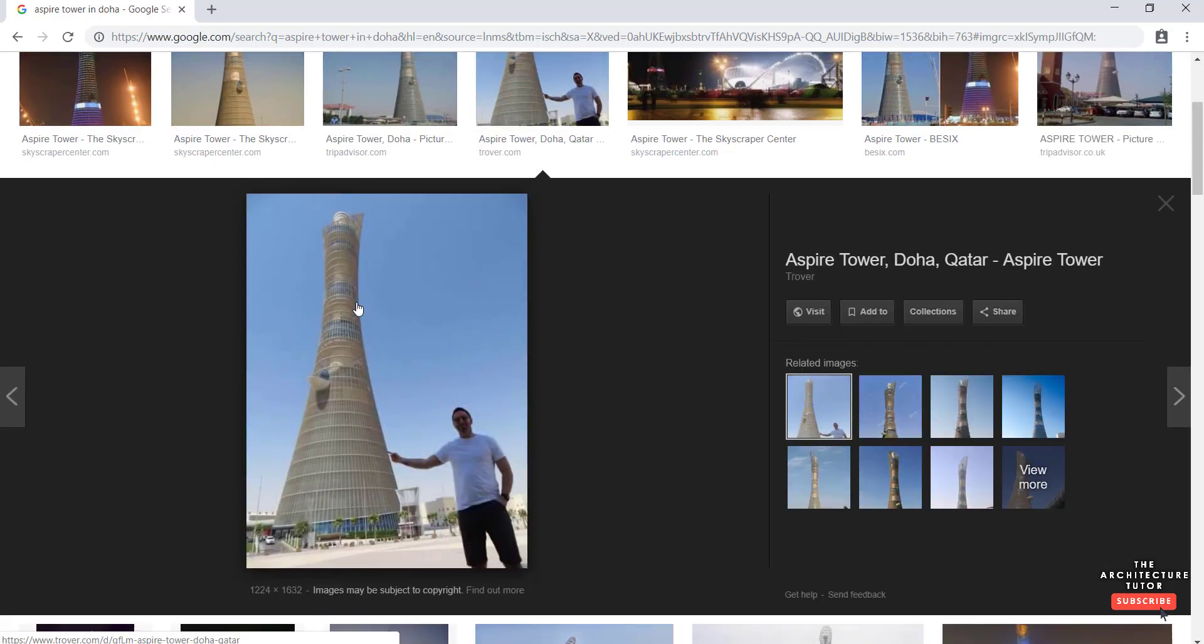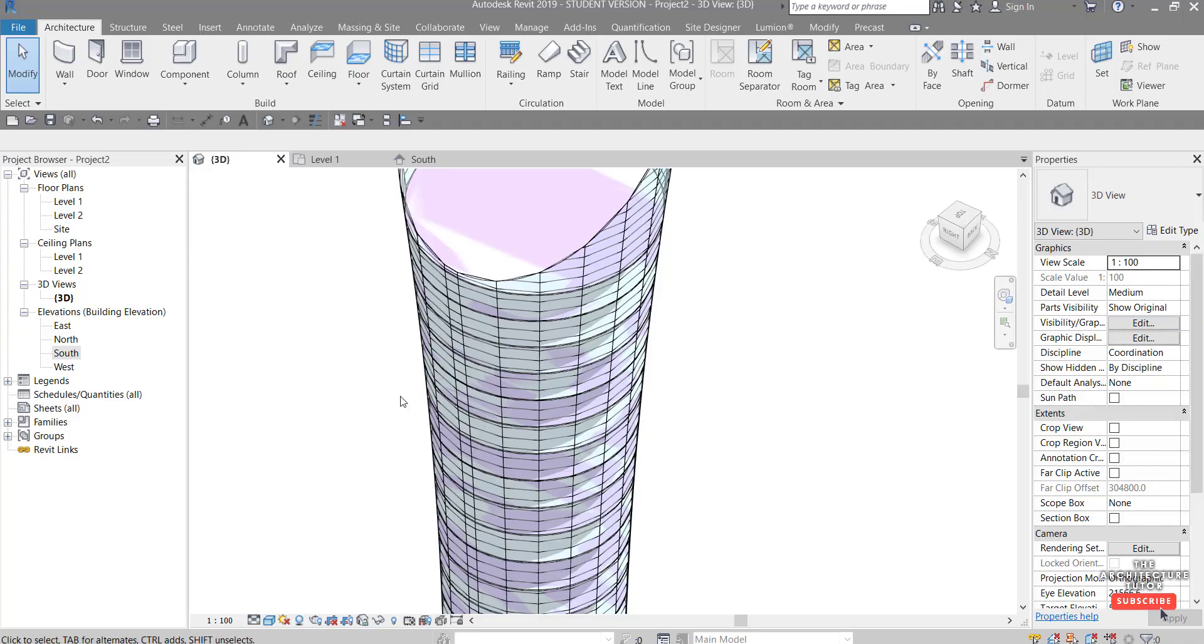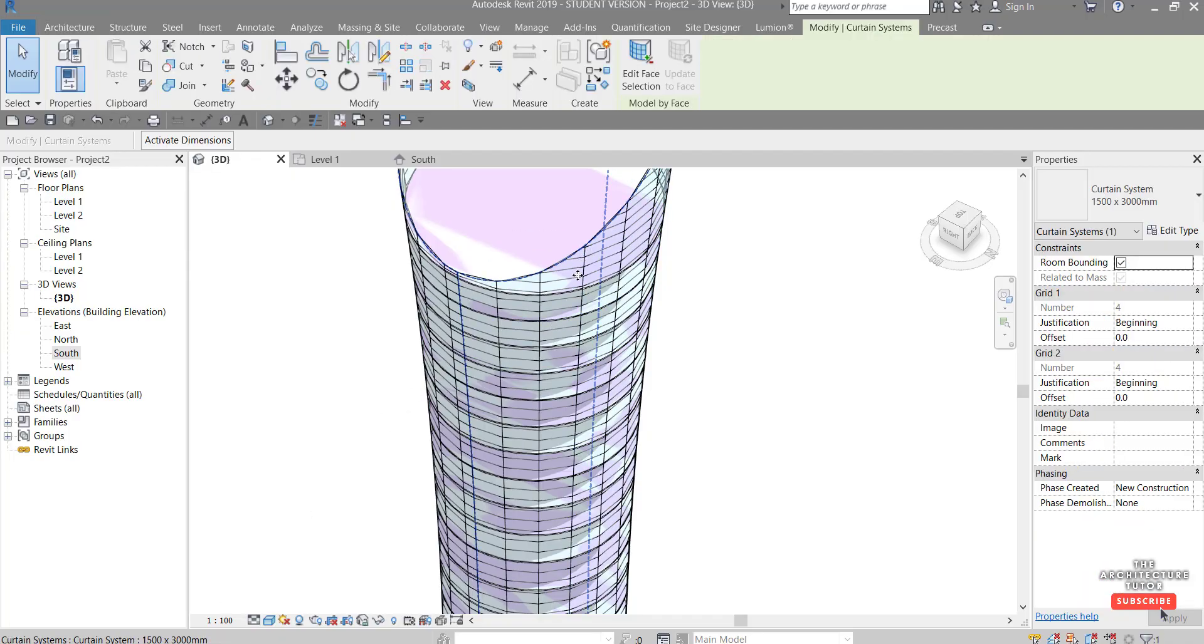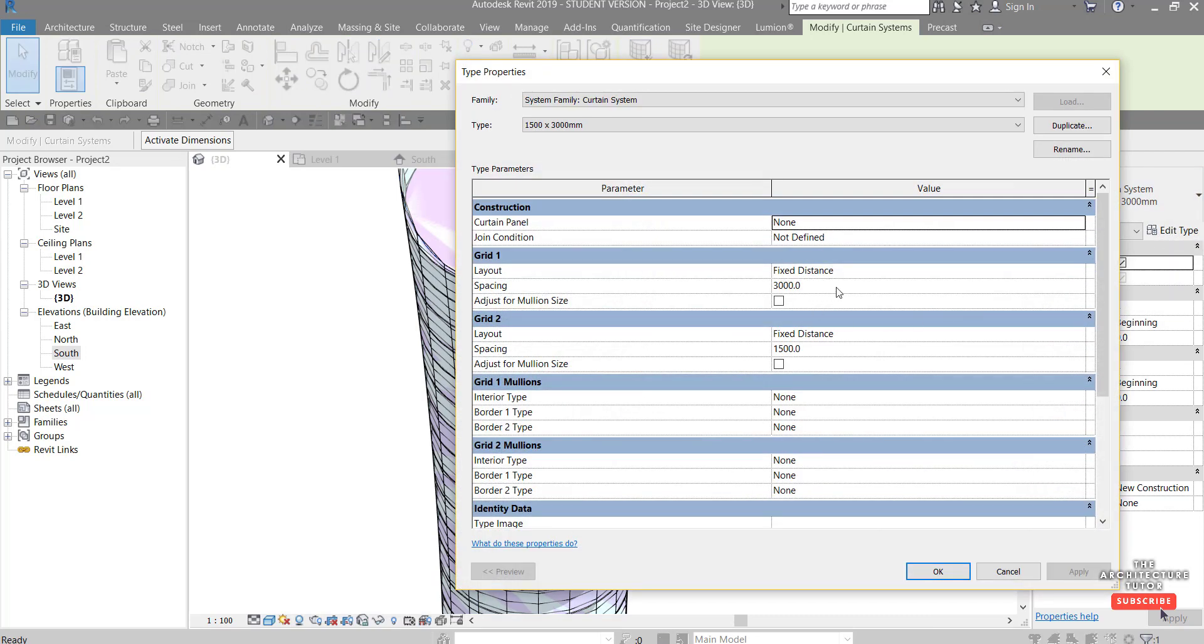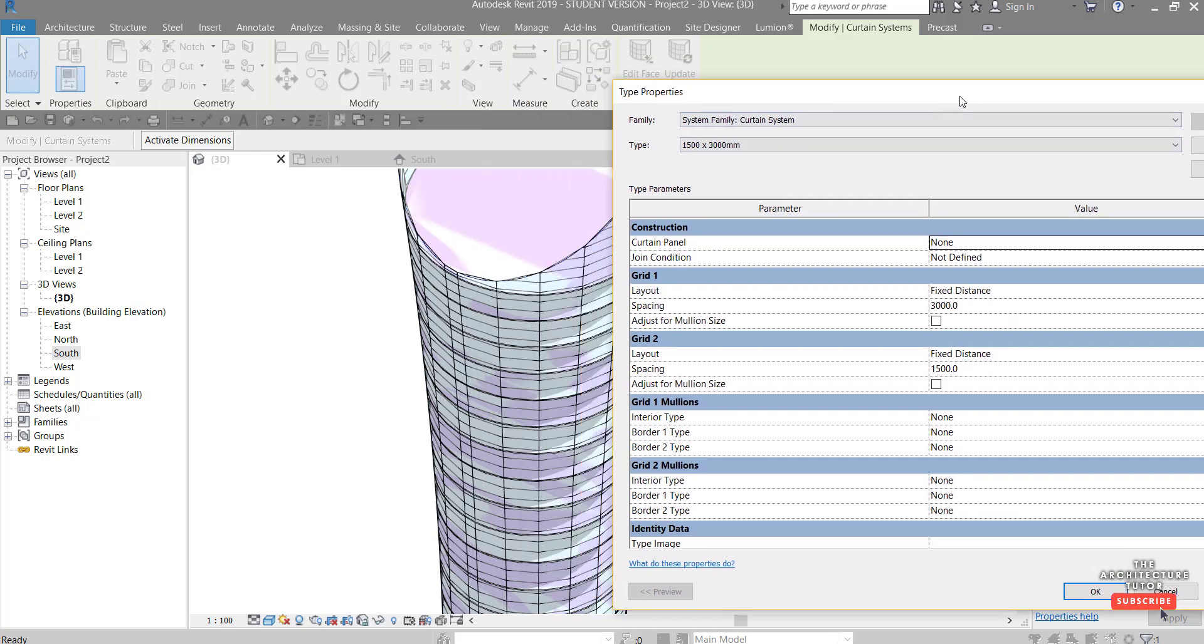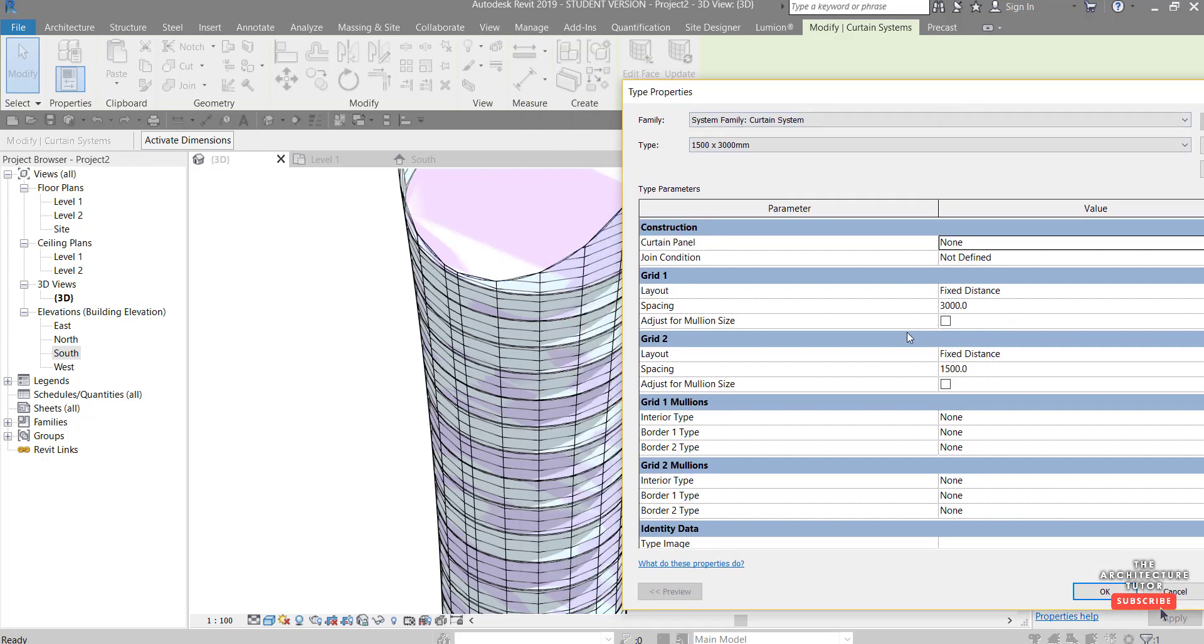So we check out this again just to get like rough kind of proportions it's actually not too bad but we can always play around with the curtain system family. So you can see currently it's 1500 by three meters but if we hit edit type you can actually play around with with this grid in here.